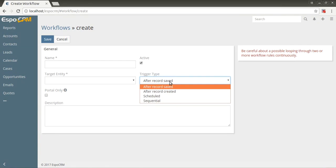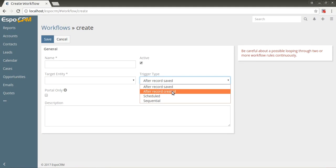There are such trigger types: After record saved - triggered when a new or existing record is saved. After record created - triggered only when a new record is created.